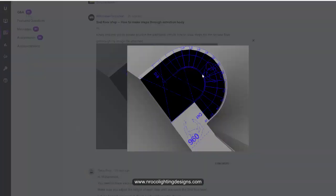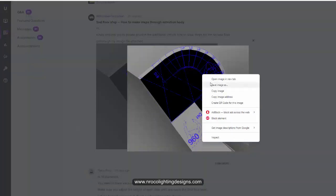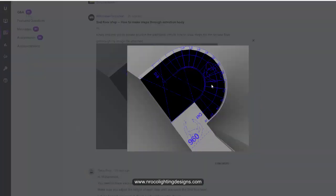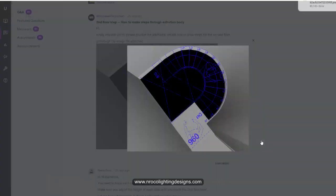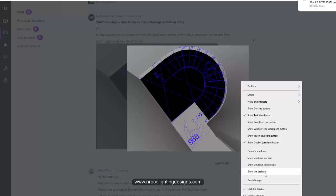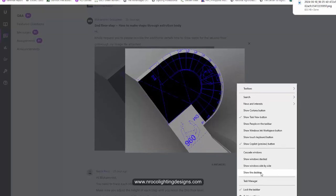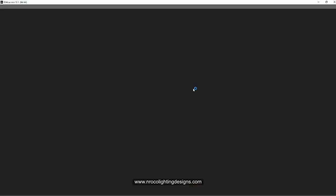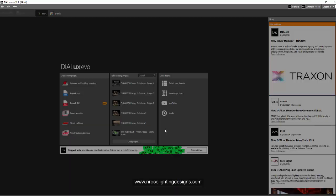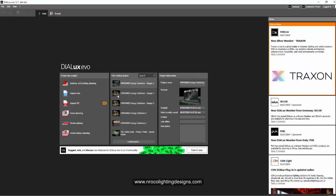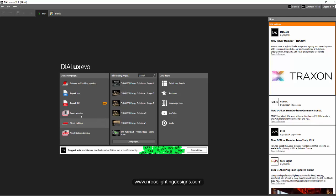So just go and copy this one, right click and save image as and we're going to use this one in our report. So I will save it in my desktop and then I'm going to open my Dialux Evo software. Okay, so my Dialux Evo is now opening and we're going to insert this image in this Dialux Evo.